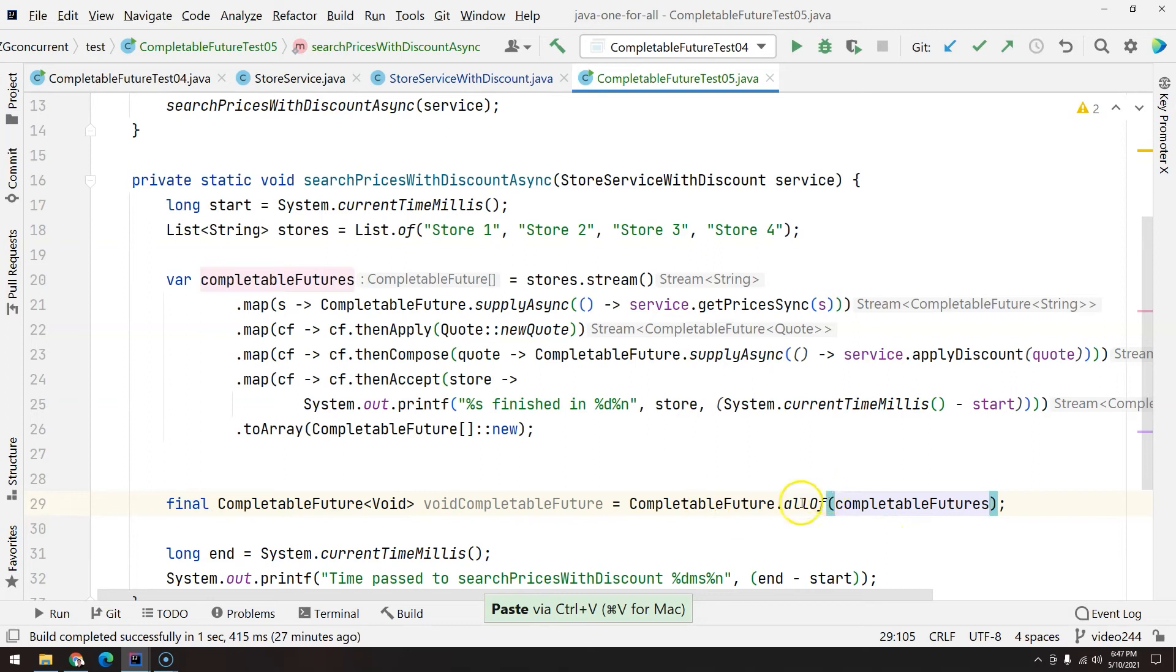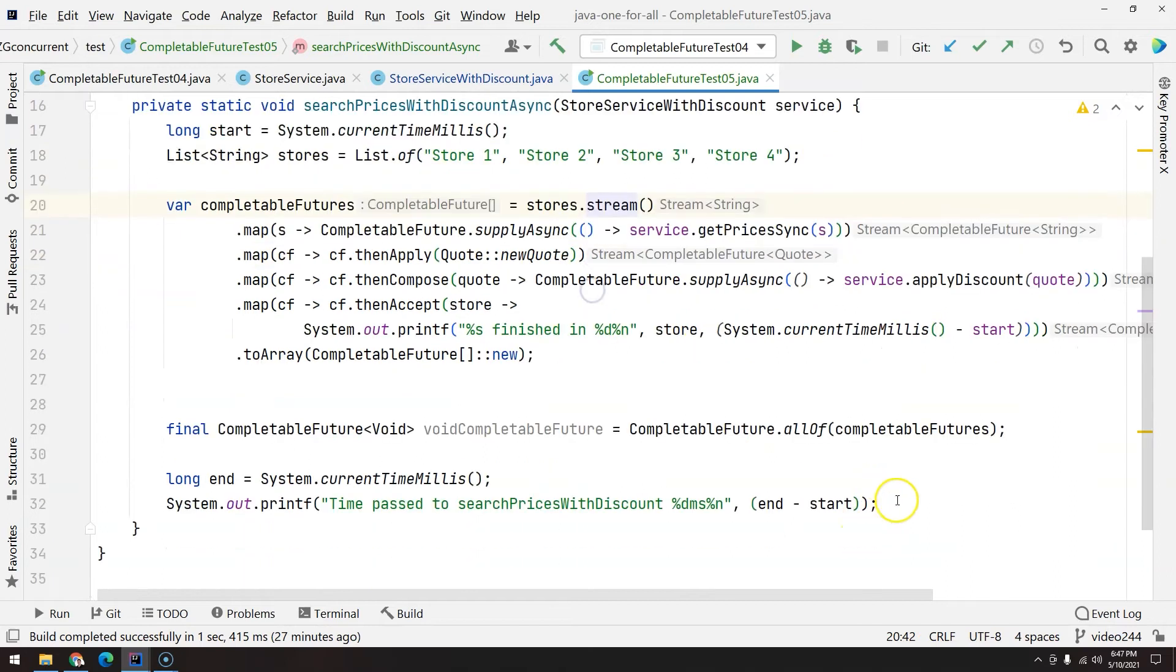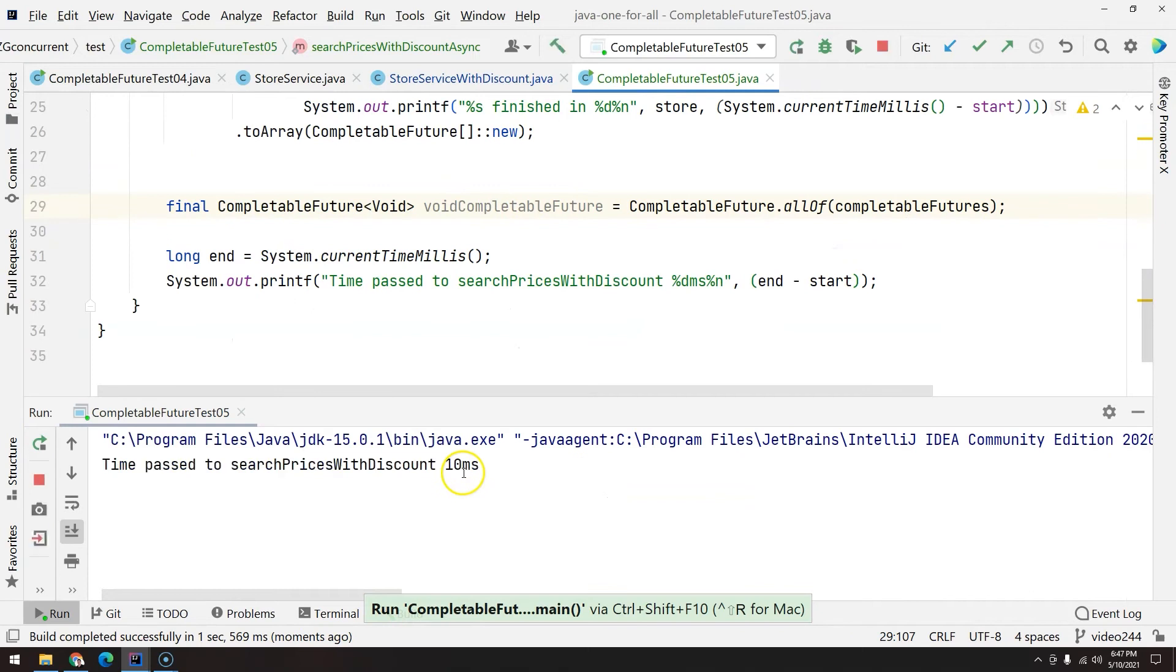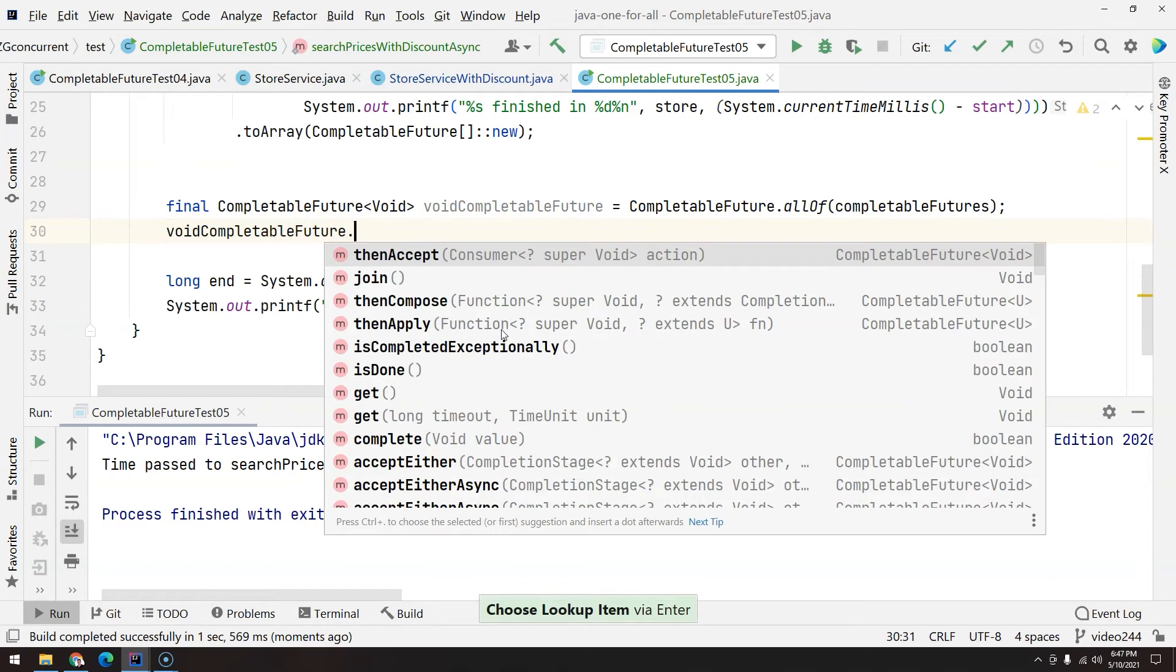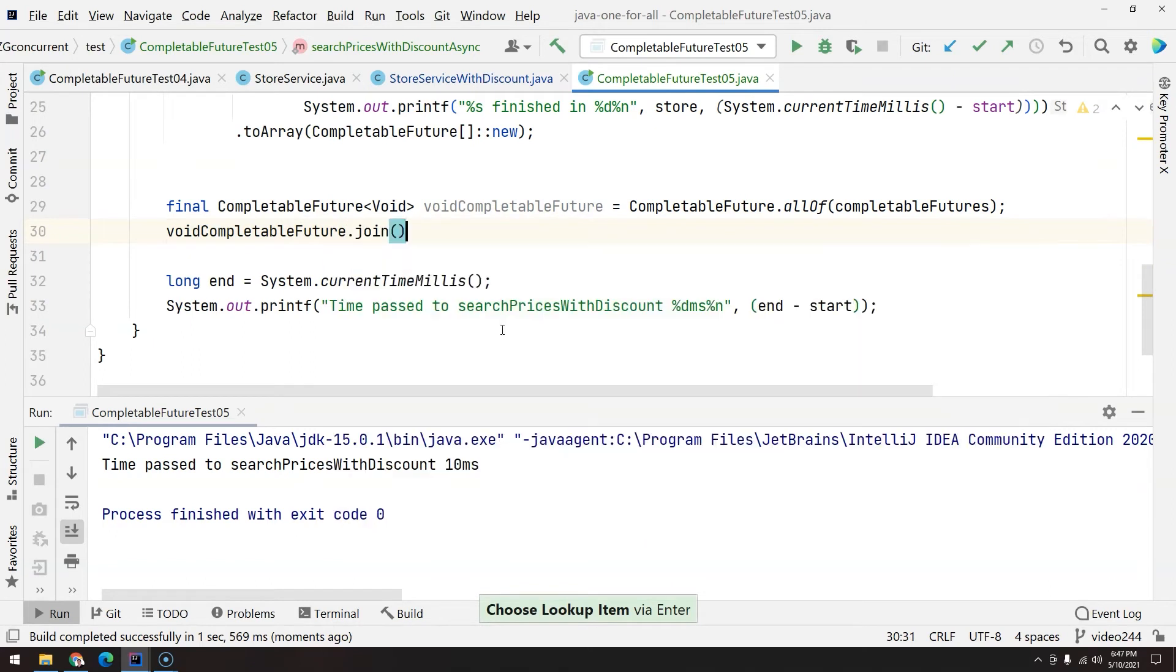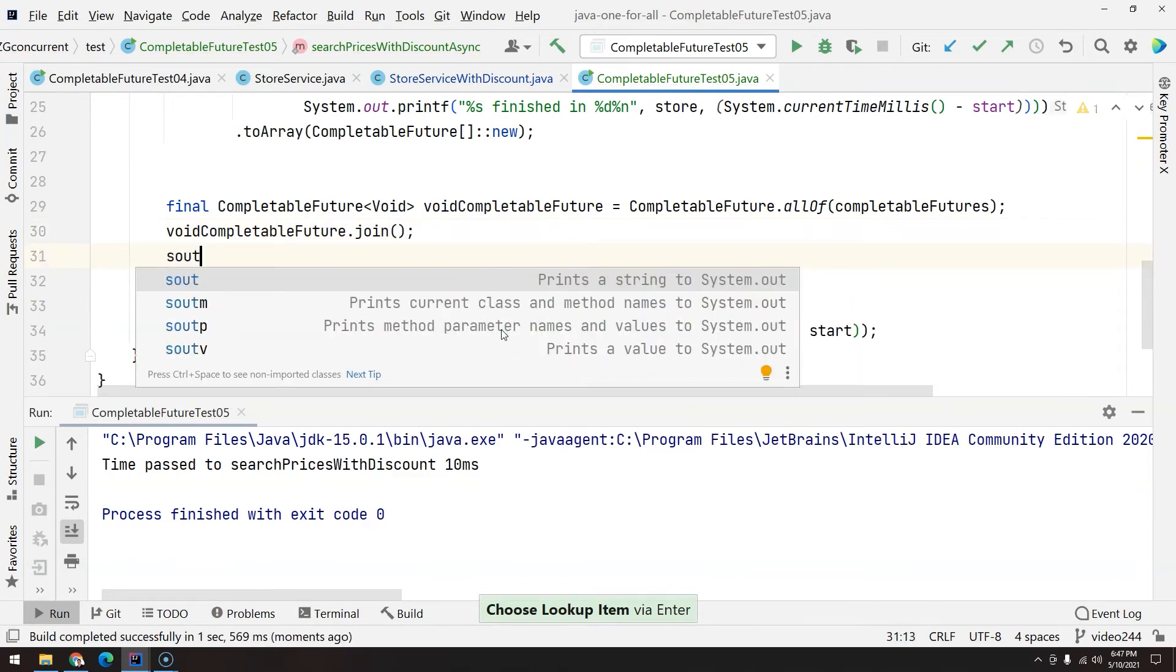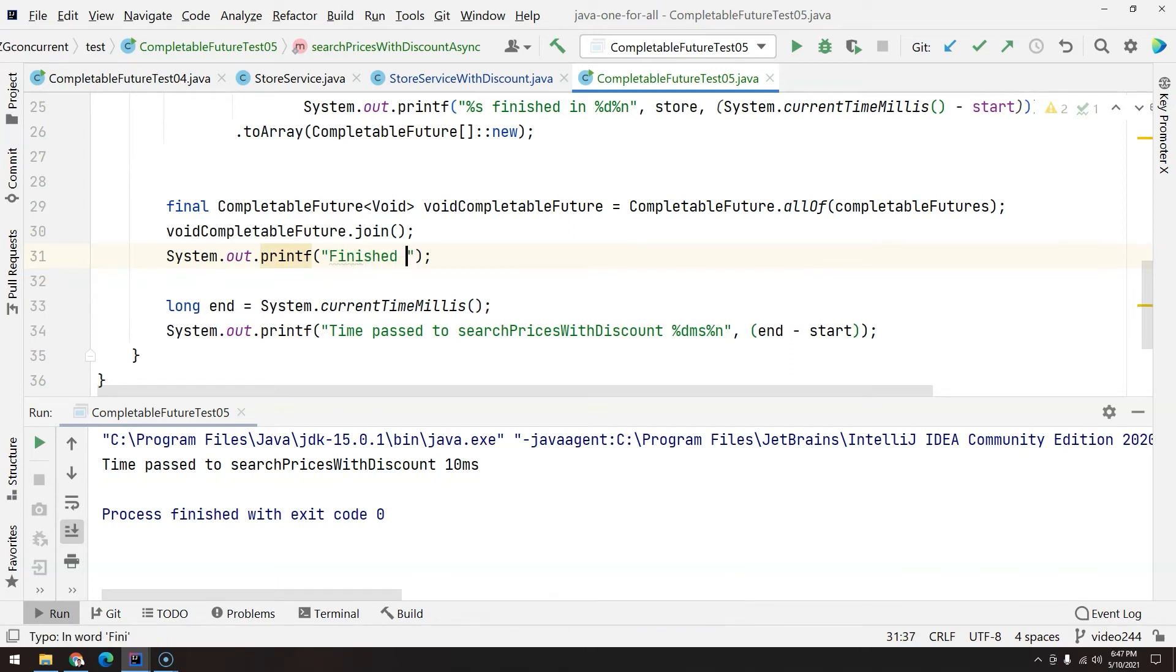Okay, now that we have this array of CompletableFutures, I will tell here to allOf to get all of them. In this case, we have four because we have four stores. And this, if I just execute, nothing is going to change because remember we have to actually use get or join. So void CompletableFuture.join, and then...